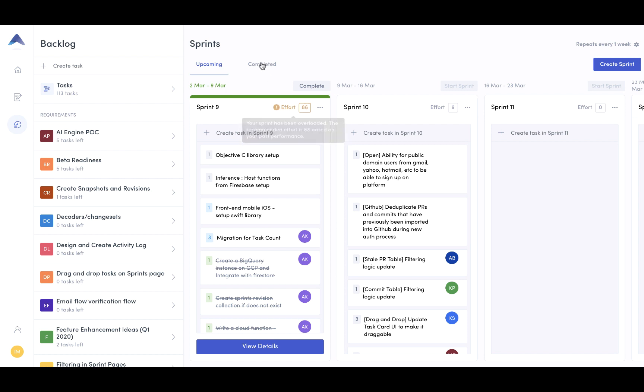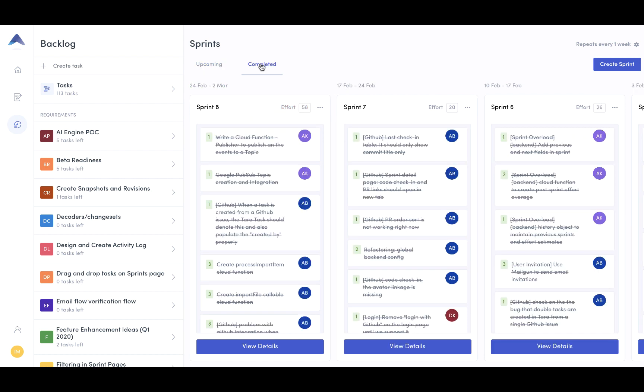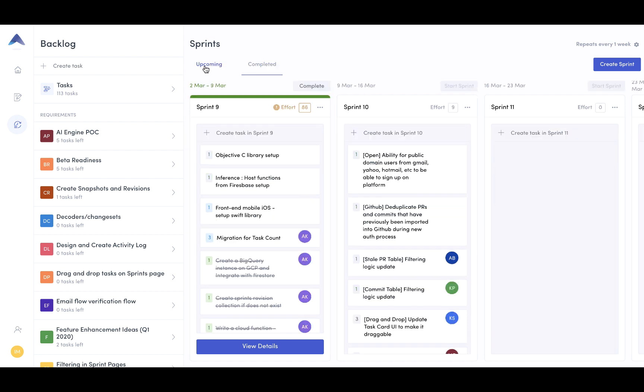And then based on your completed sprints, it then starts to calculate whether or not you've overloaded your sprint. So it looks like I have.